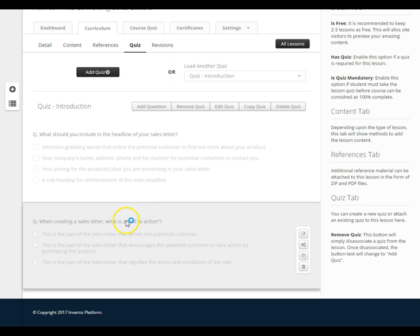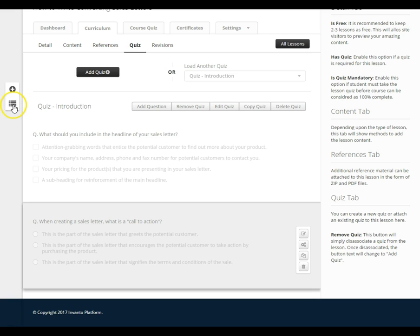Just to review, you can add a question using this button right here or you could add a question from the quiz bank using this button right here.